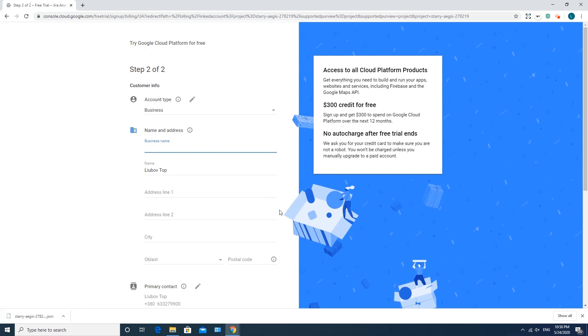Once you have a project with Service Account key and billing enabled, you are ready to set up your BigQuery connector for Jira. It's rather easy. Let's see how to do this.